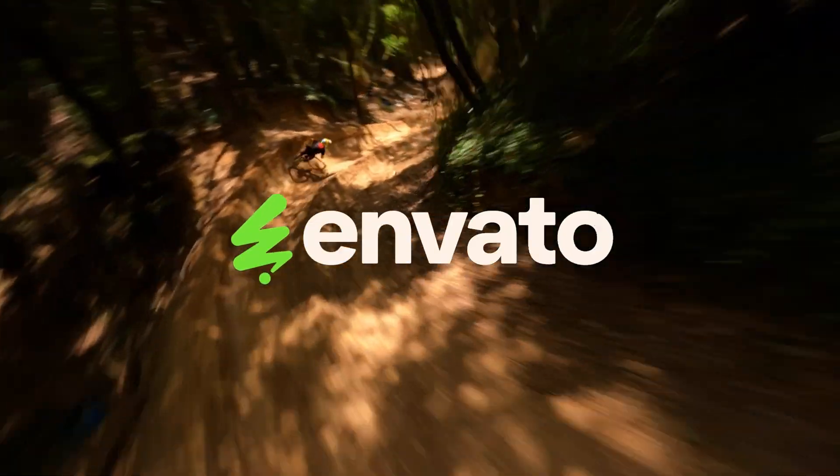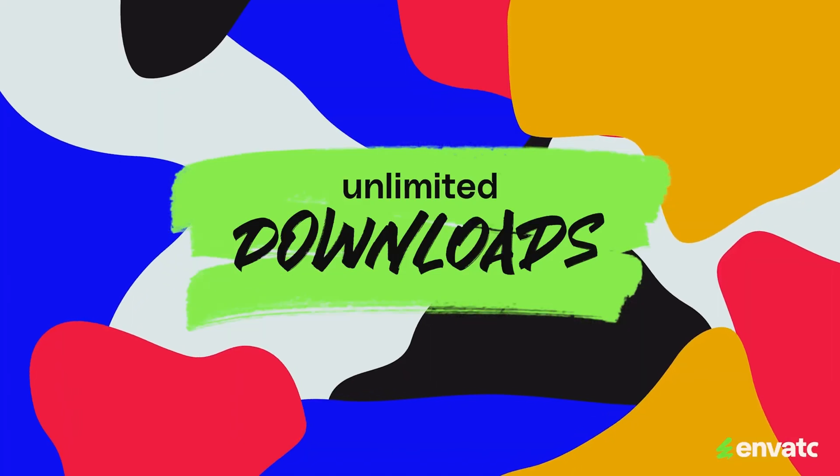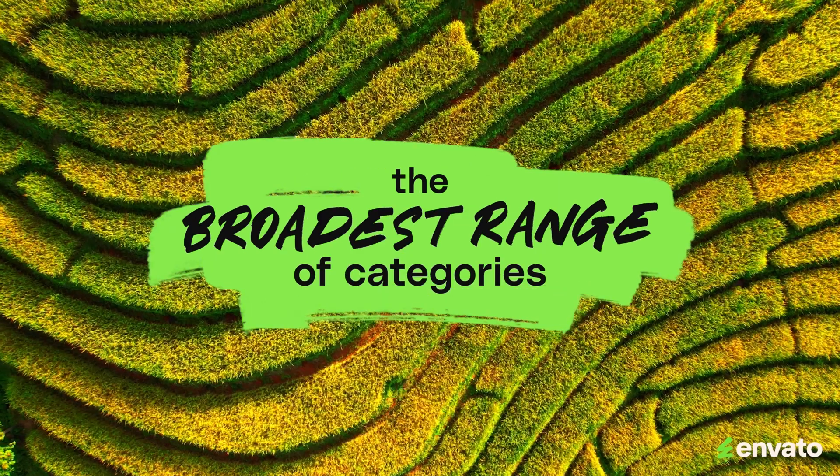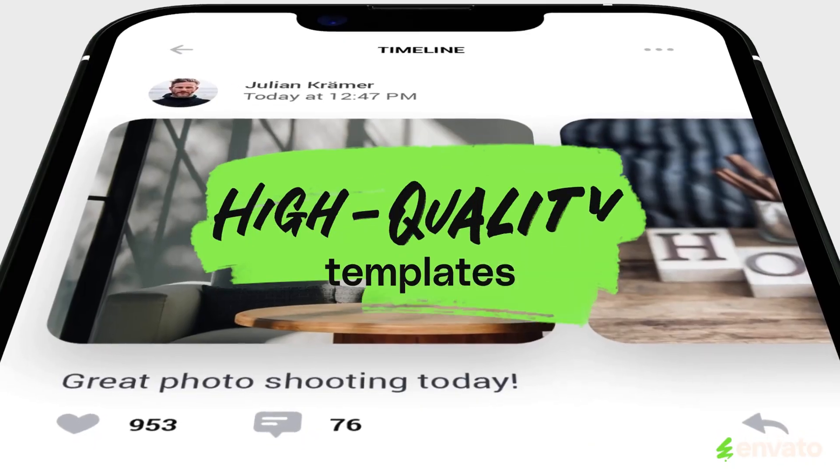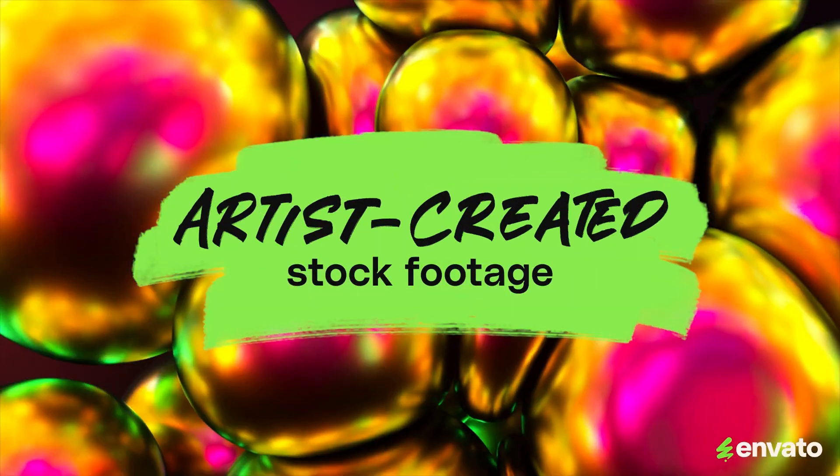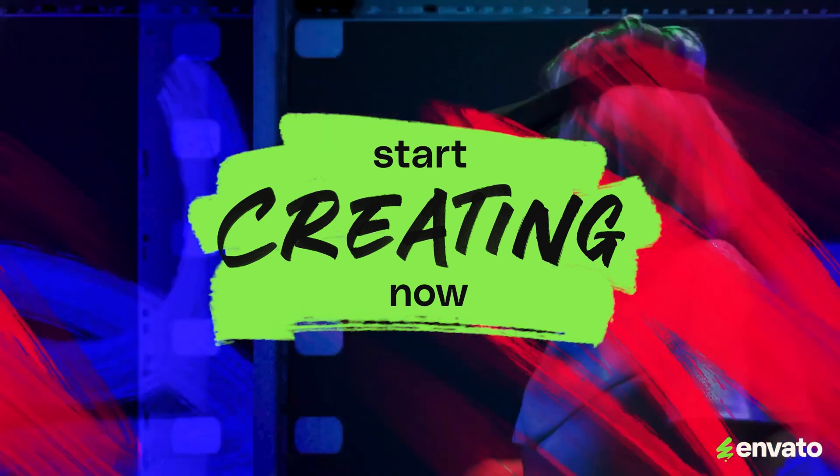This video is brought to you by Envato, the unlimited creative subscription. The broadest range of categories, everything that you need to make great videos. Follow the link in the description and start creating now.